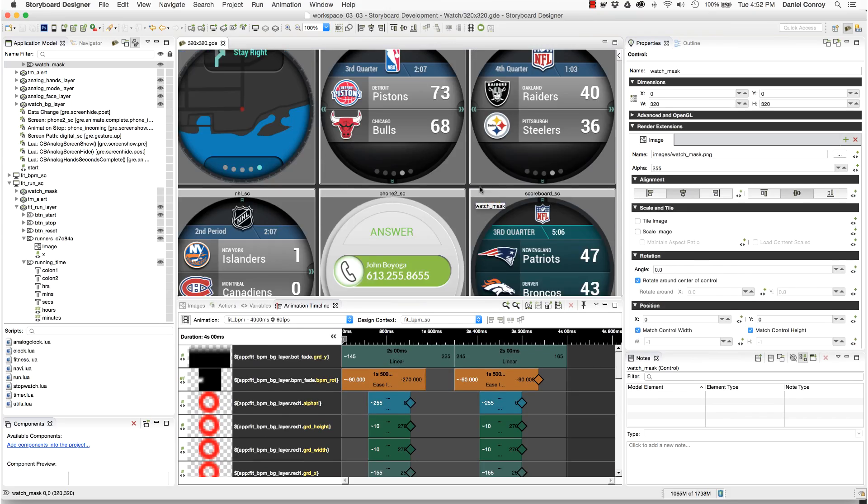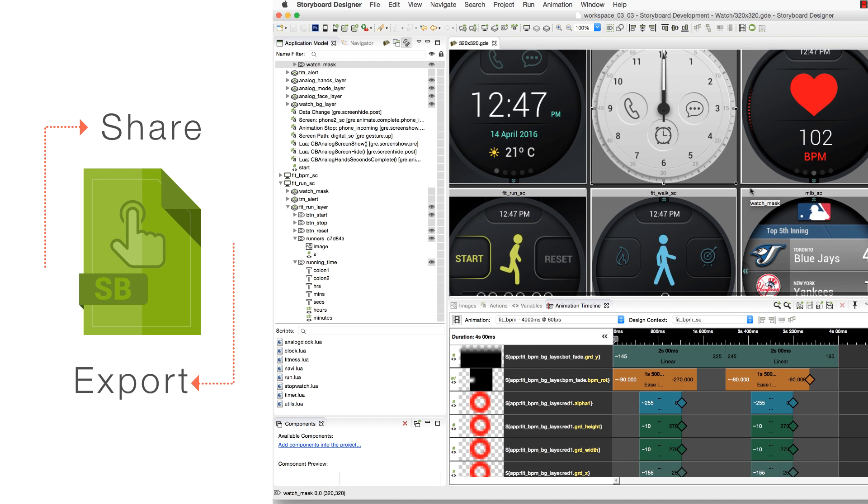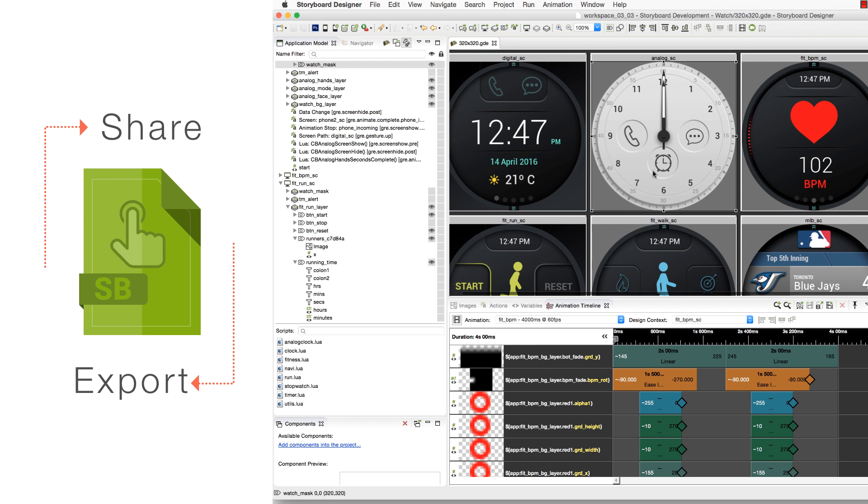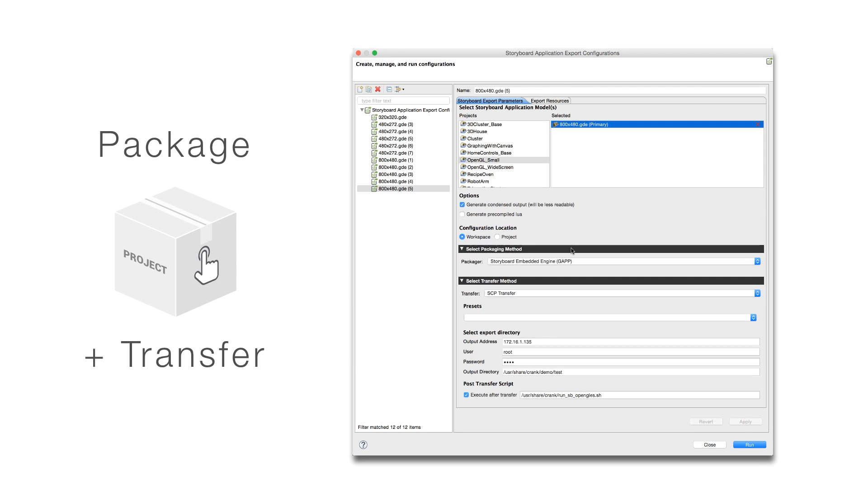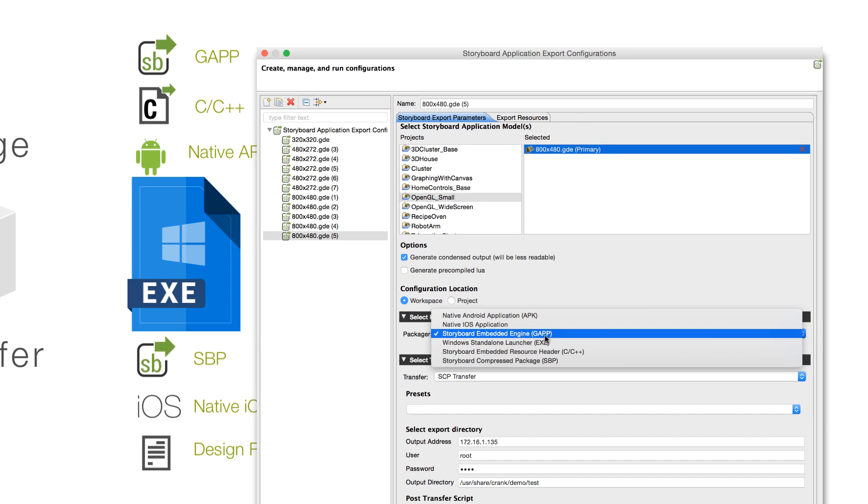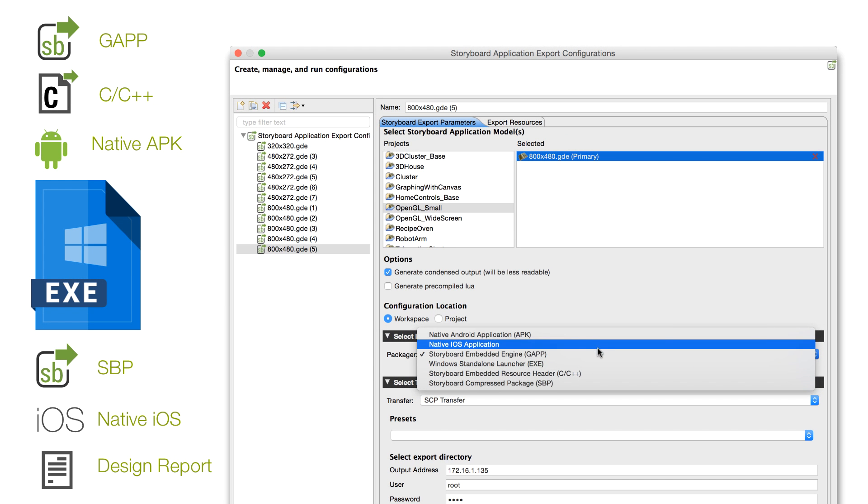Storyboard applications can be exported and shared in many different ways, and the new application export configurations let users do this from a single spot. Projects can now be shared as an executable to run on Windows.